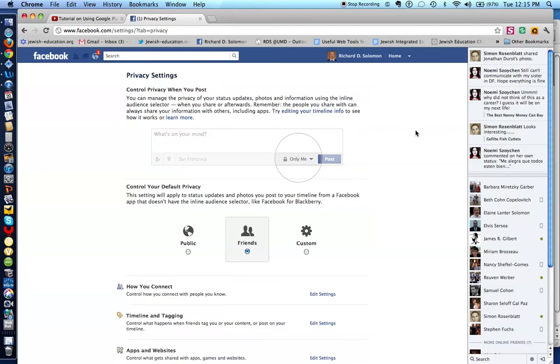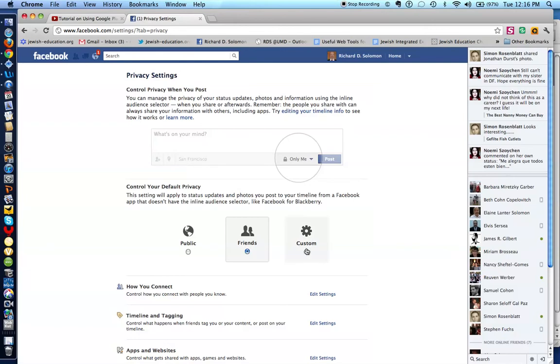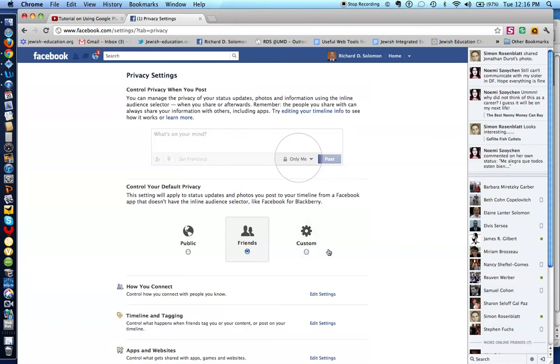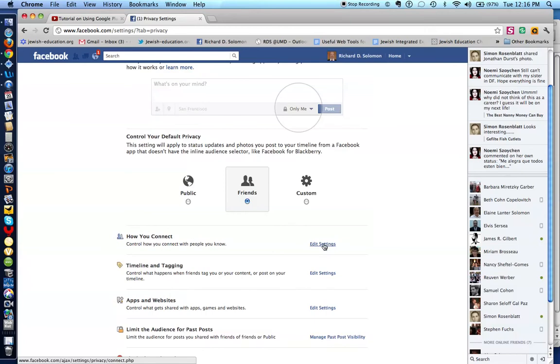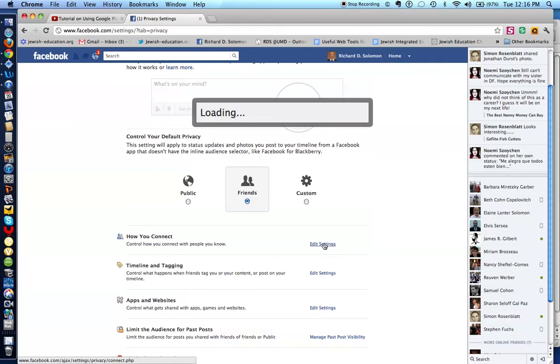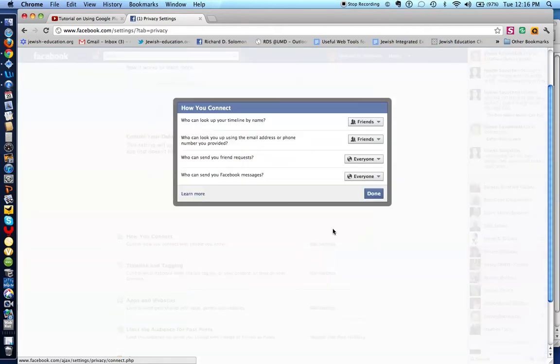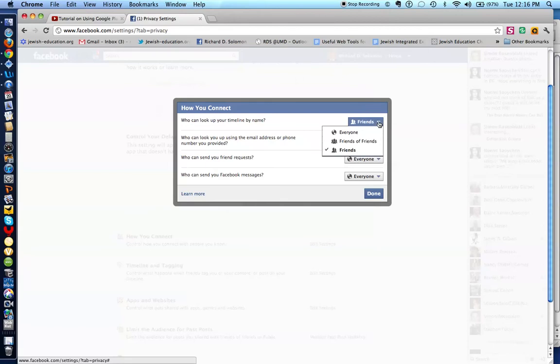And here is how you control who can access and engage in a conversation with you. If you want everyone in the world to have access to your Facebook account, you click public. If you want only friends, you click here. Or if you want to customize your account, you can click here. Now I'm going to go over this pretty quickly. But I want to show you the choices. How you connect. So if you click on edit settings, you can have your friends. Or you can have everyone. Or friends of friends.